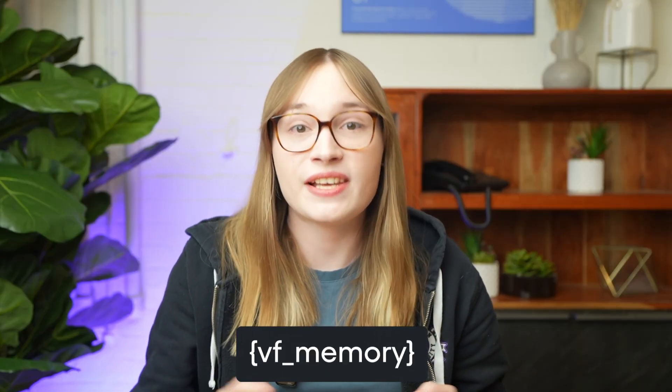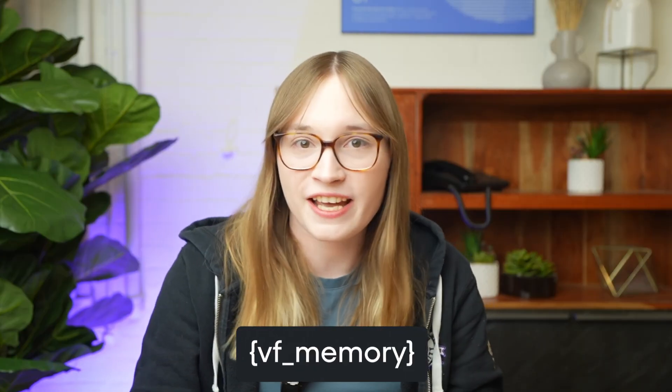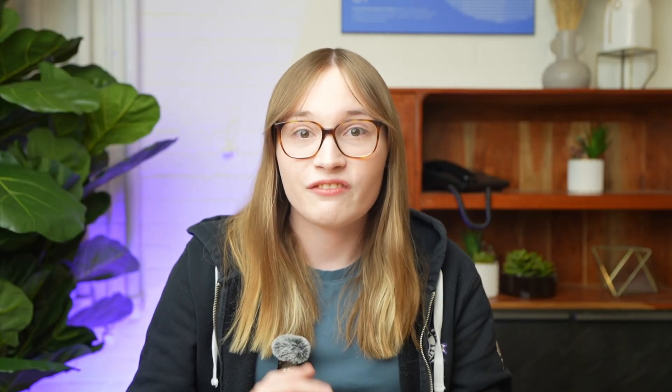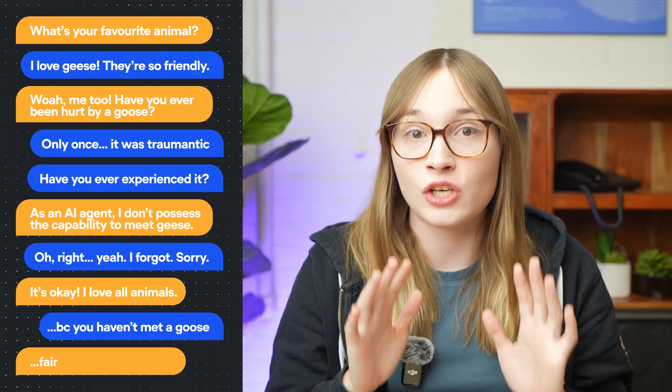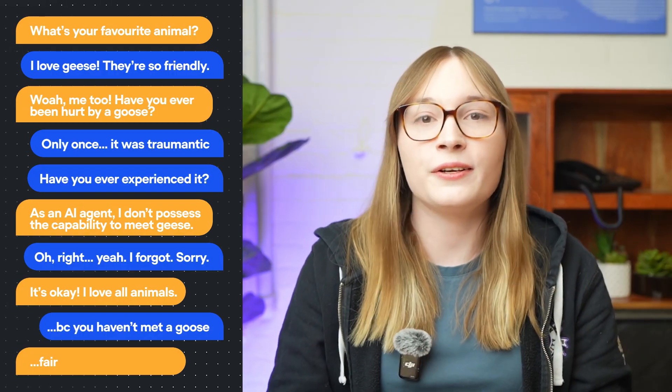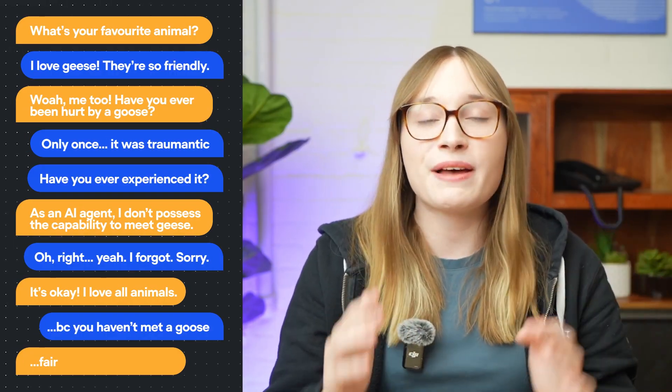First up is VF memory. This is the simplest way to add memory to your agent. The VF memory variable automatically saves the last 10 messages from your conversation. That is 10 messages total, including messages from the user and messages from your agent.